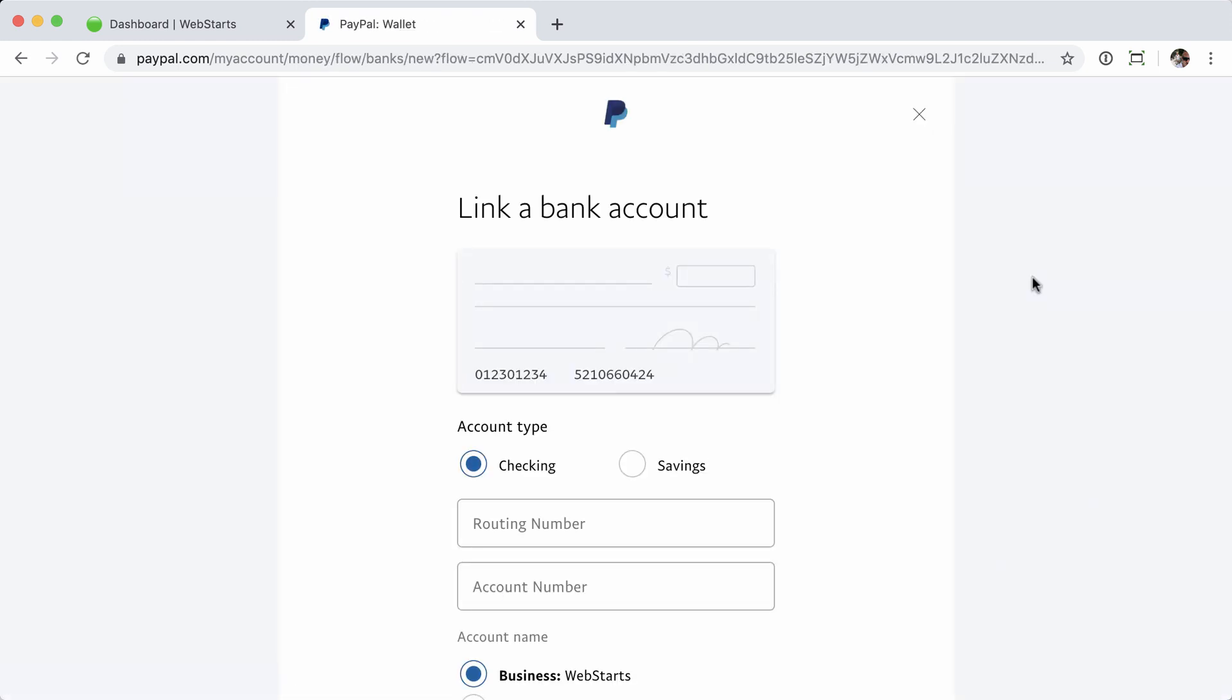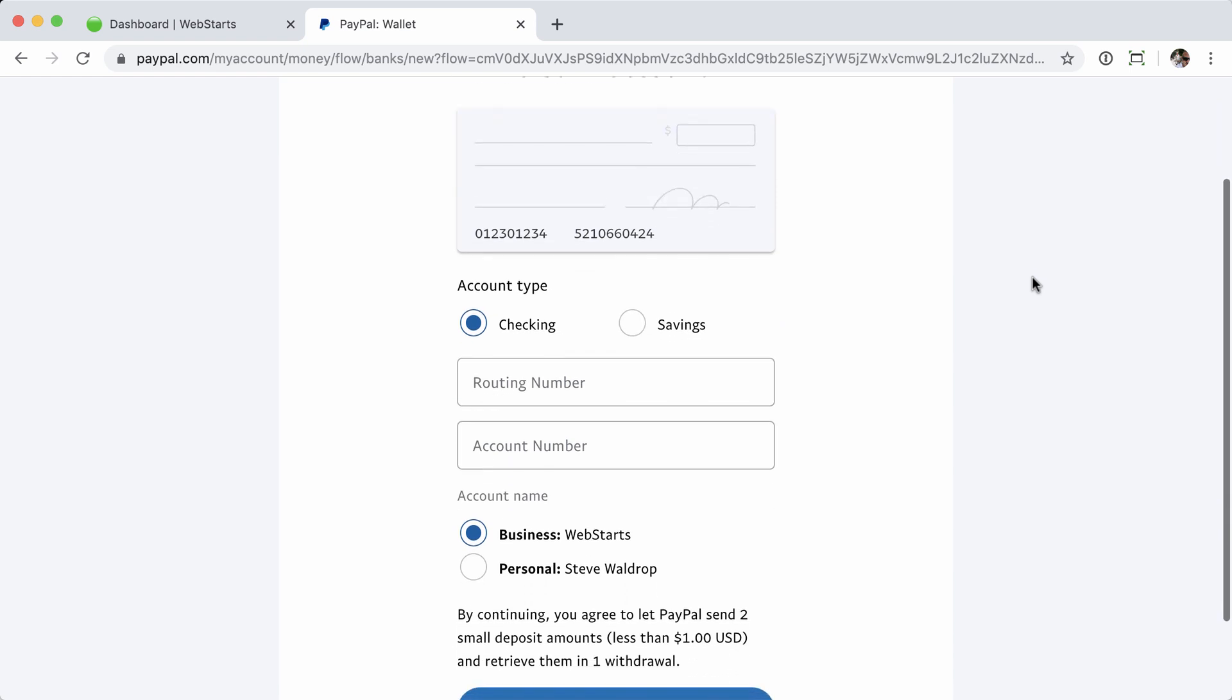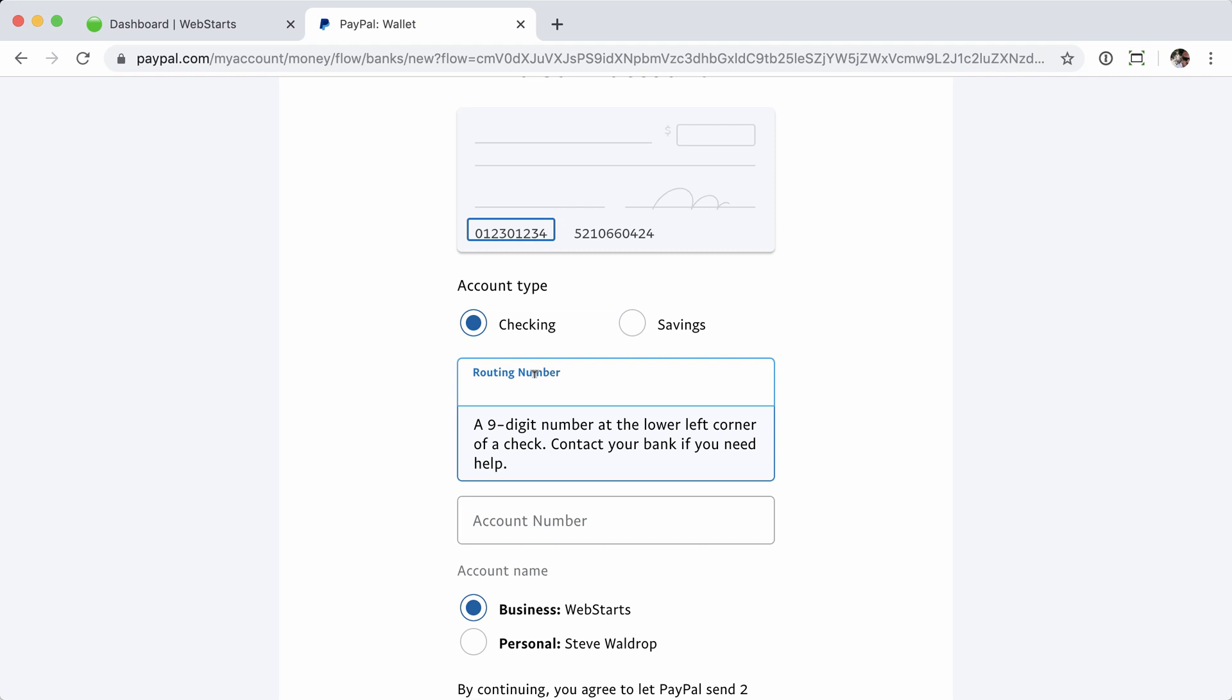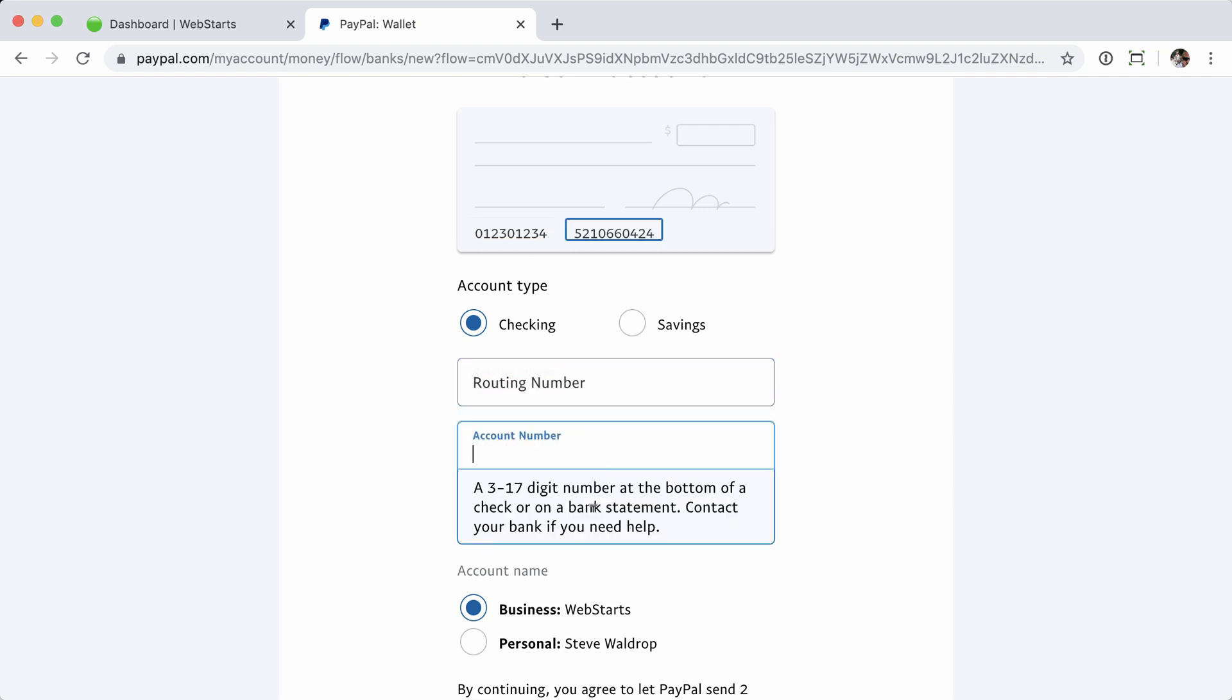And now from here, we'll simply manually enter the routing number and checking account number for our bank account. Starting with the routing number, it's going to be a nine-digit number, usually the first nine digits on the bottom of your check, followed by the checking account number. Anywhere from three to 17-digit number, usually immediately following the routing number on the bottom of your check.